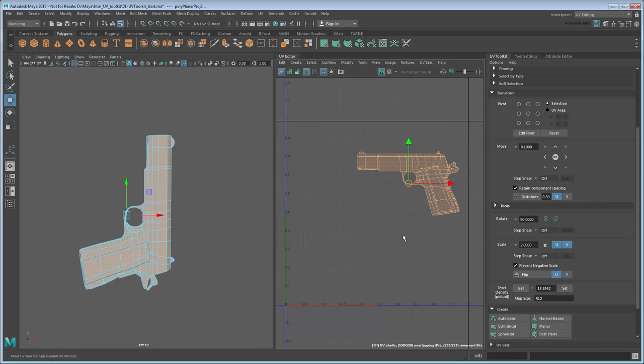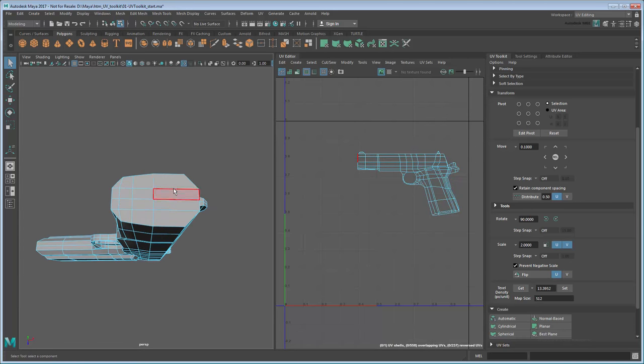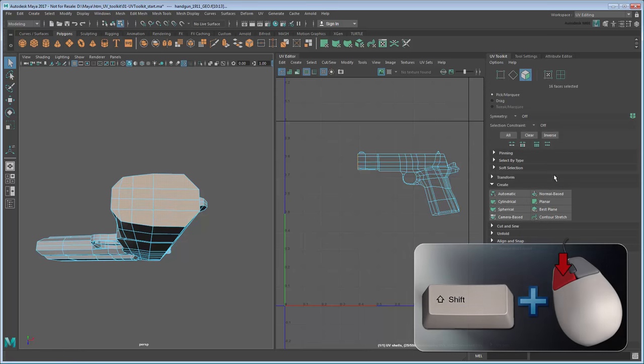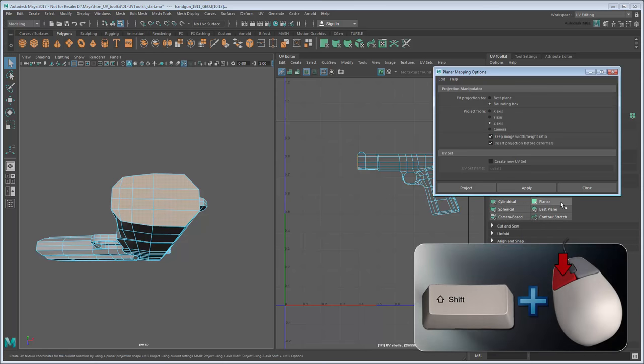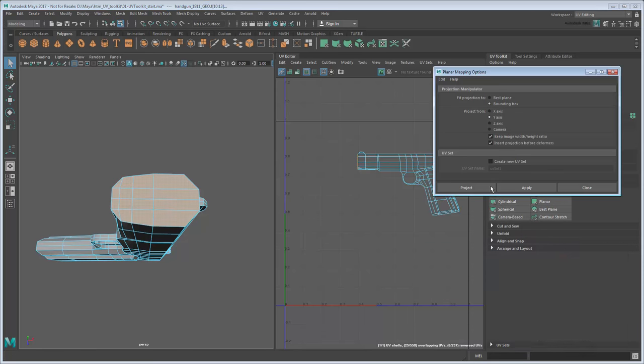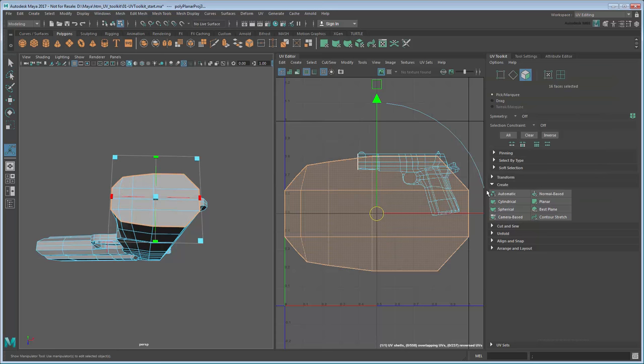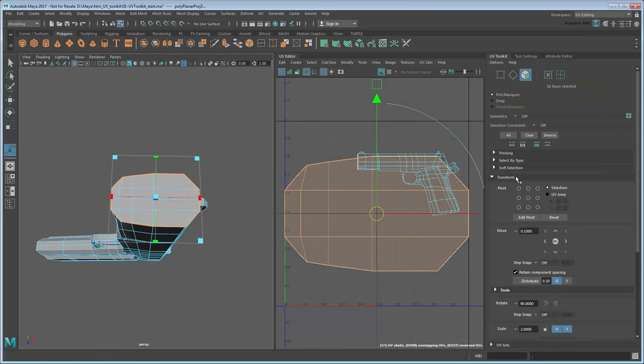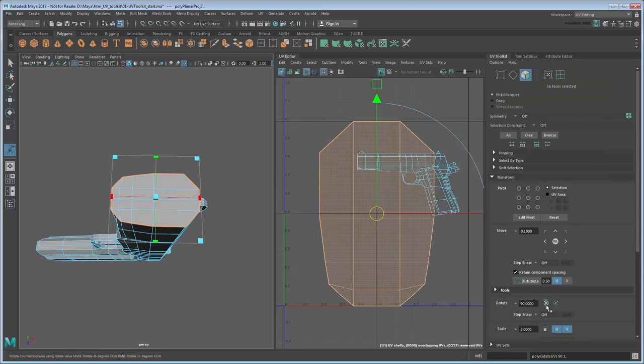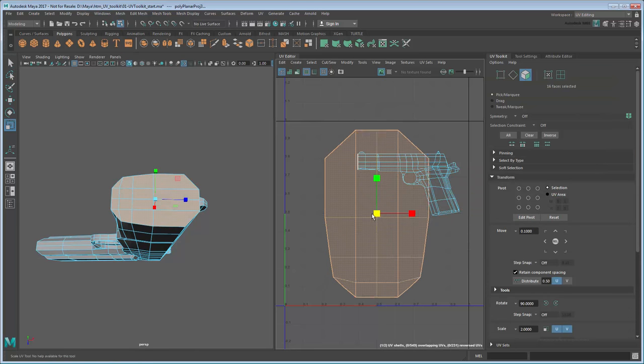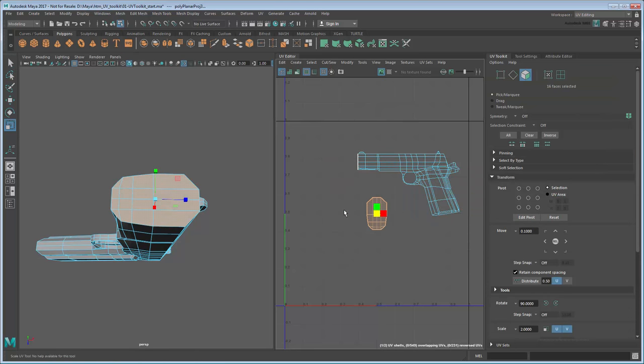Now we need to do the three other sides. The barrel is the easiest place to start, so select its faces in the viewport and create a planar mapping for them, this time in the Y-axis. Orient and scale the resulting UV mesh as necessary.